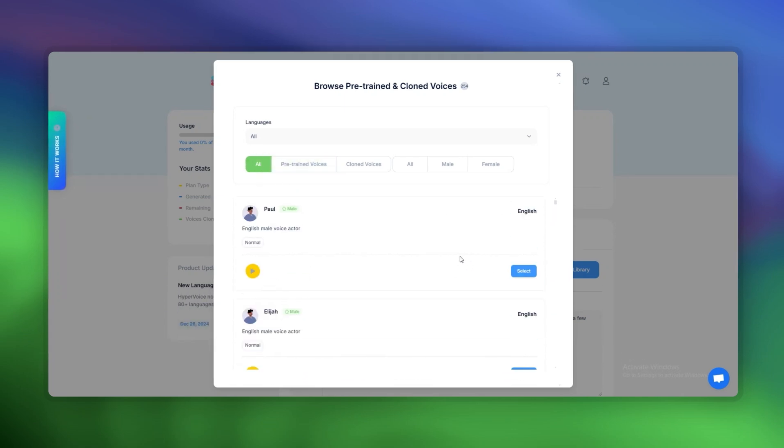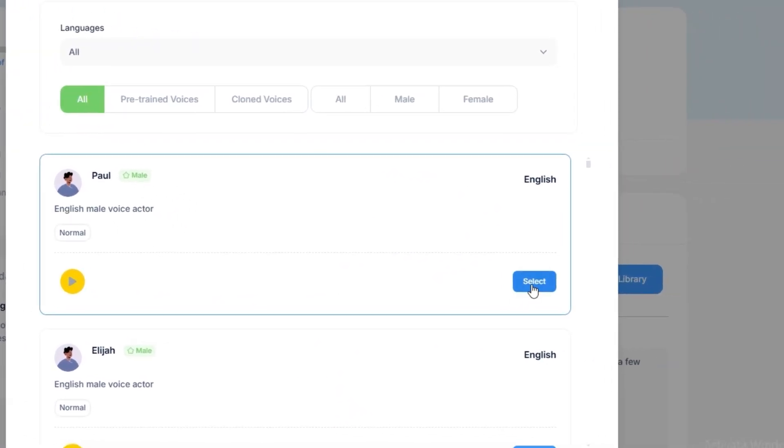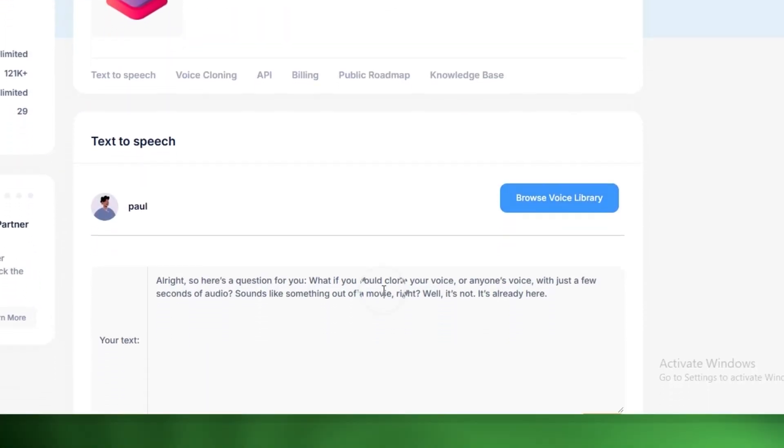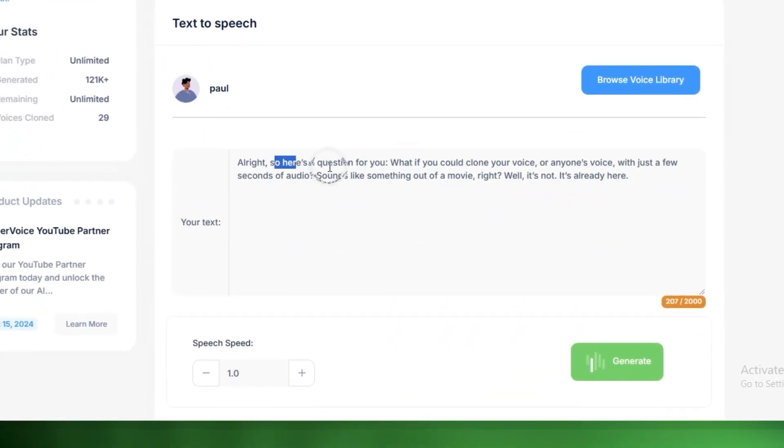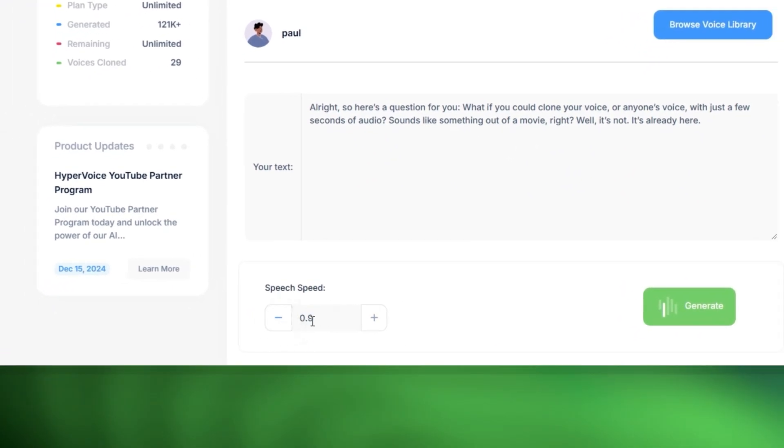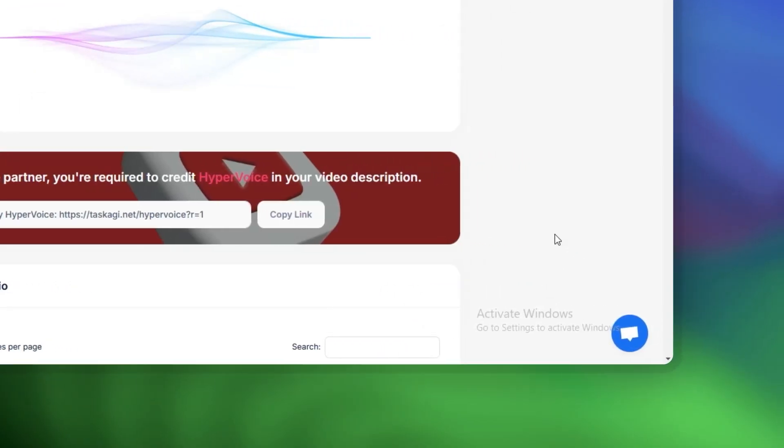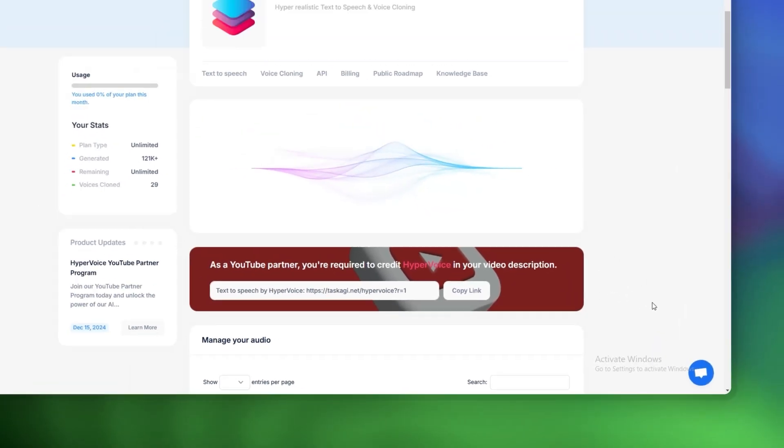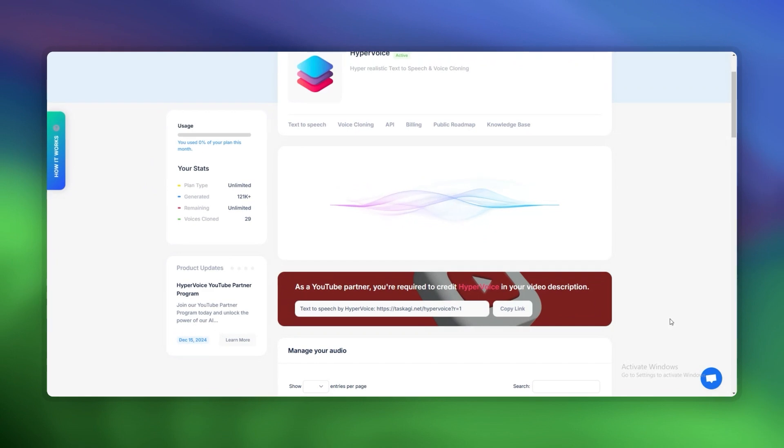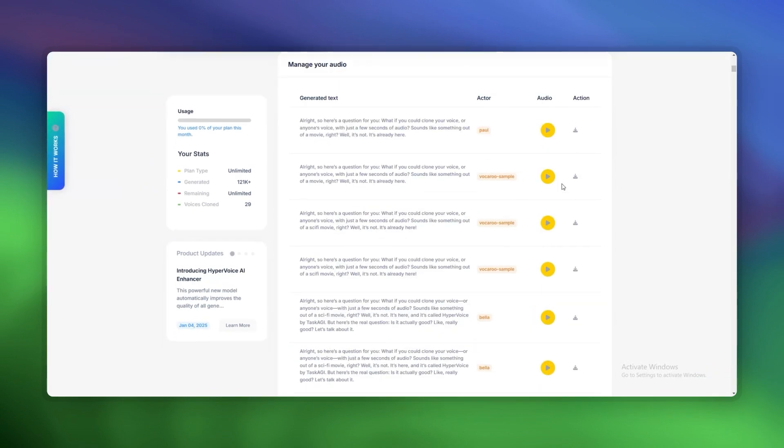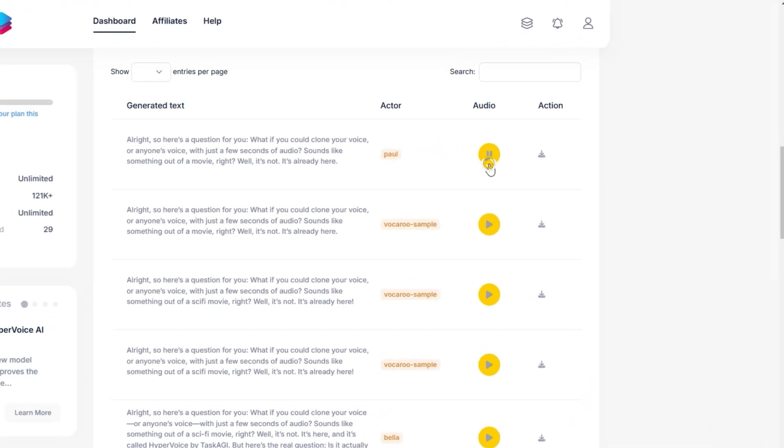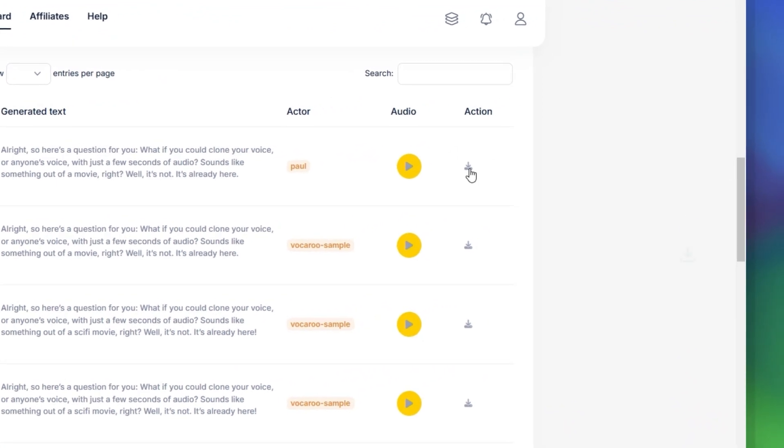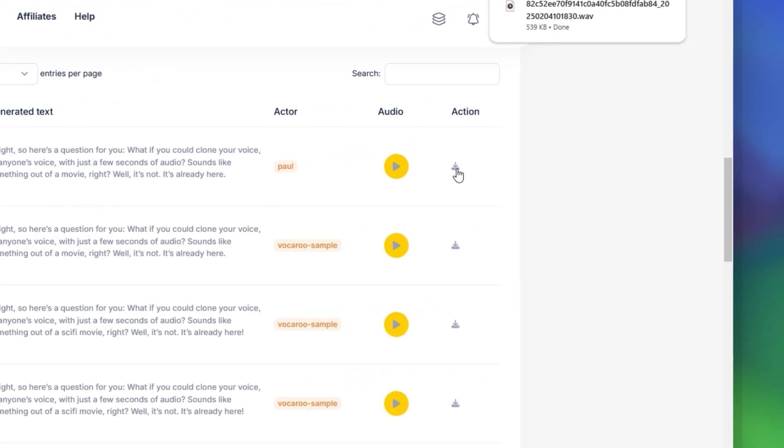So, is HyperVoice the best text-to-speech API in 2025? Here's the deal - it's fast, it's realistic, and it's ridiculously easy to use. Whether you're a developer, a content creator, or just someone who loves tech, HyperVoice is worth checking out. But don't take my word for it - try it yourself. Sign up, grab your API key, and see what it can do. And hey, if you found this video helpful, drop a like, hit subscribe, and let me know in the comments what you think about HyperVoice. Until next time, keep innovating and keep it real. Peace.